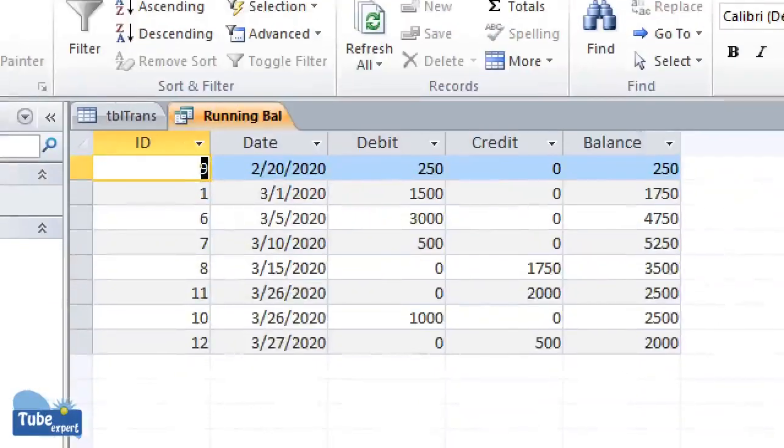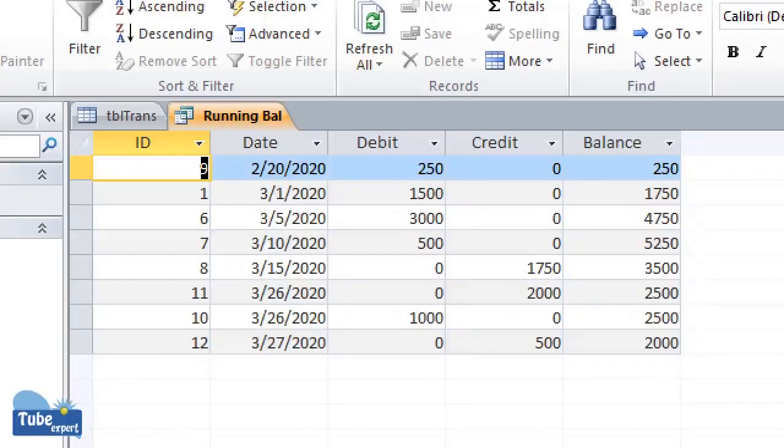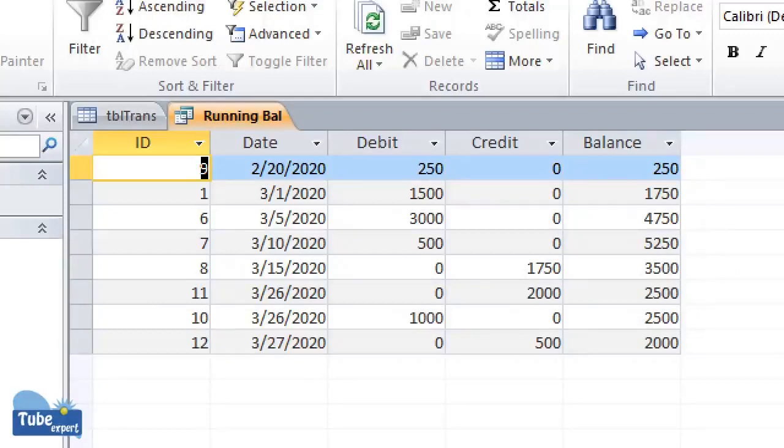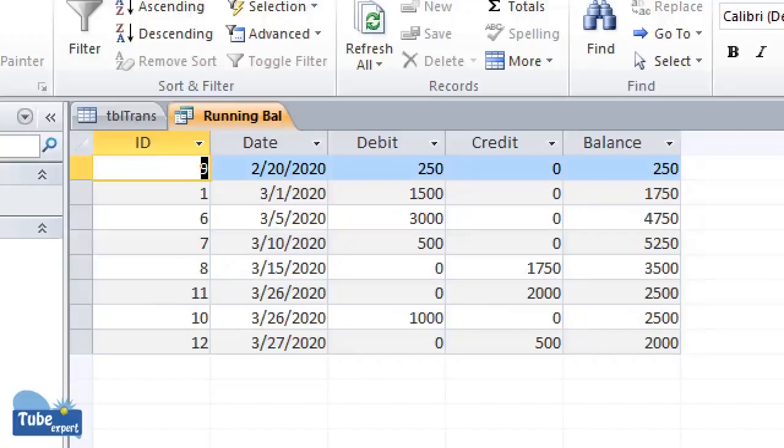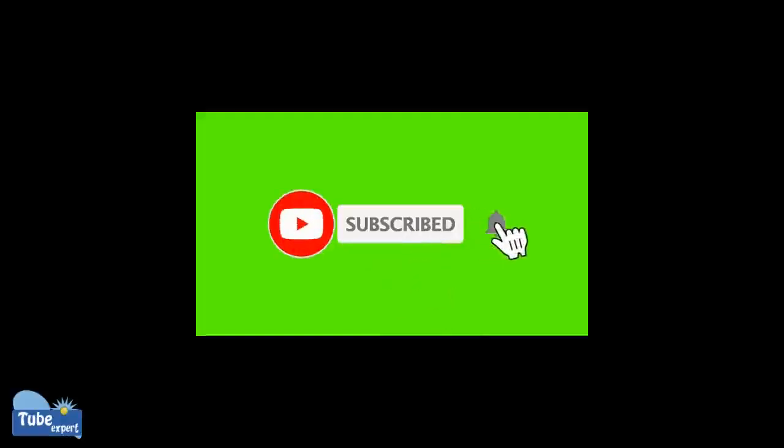This is how you can get the running balance for your Access database. I did this based on SQL statement. At the end of the description, I will upload a link to download my sample Access database file so you can download and practice. If you have any clarification, please put a comment. Don't forget to subscribe my channel. I will expect to present more videos regarding Microsoft Access. Thank you.